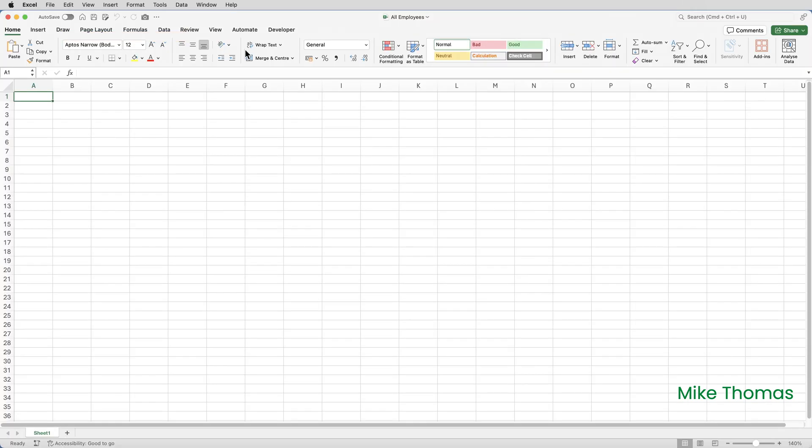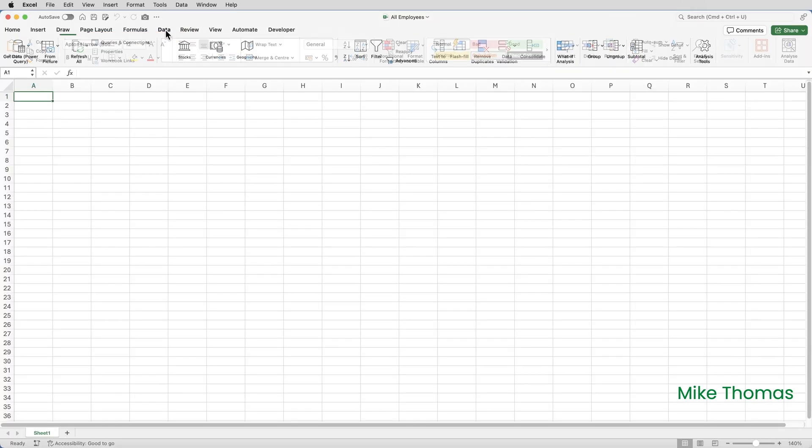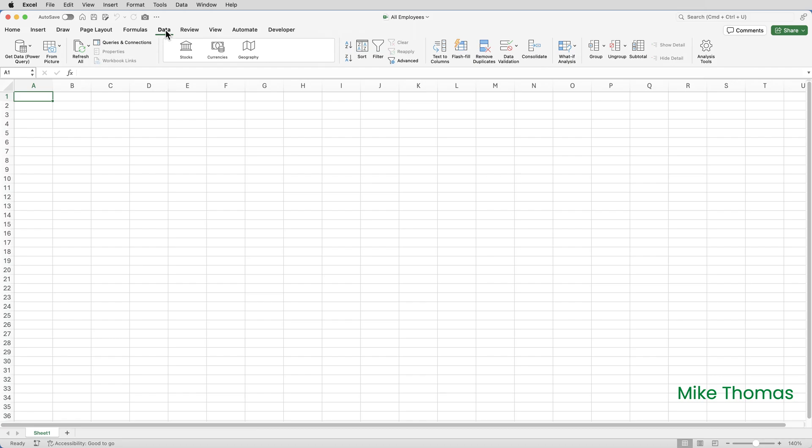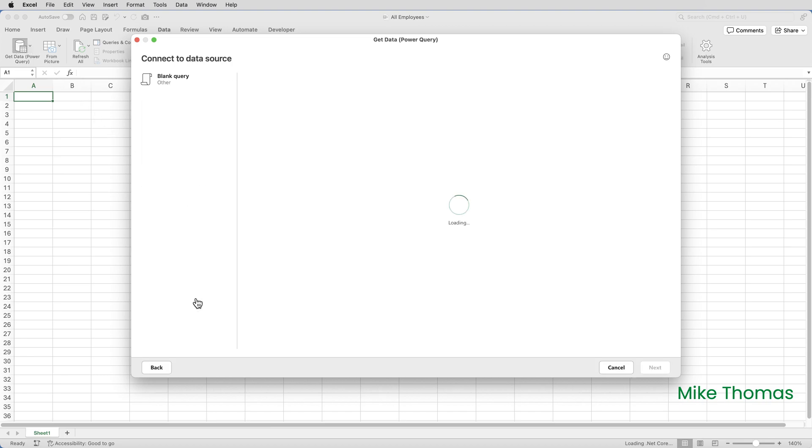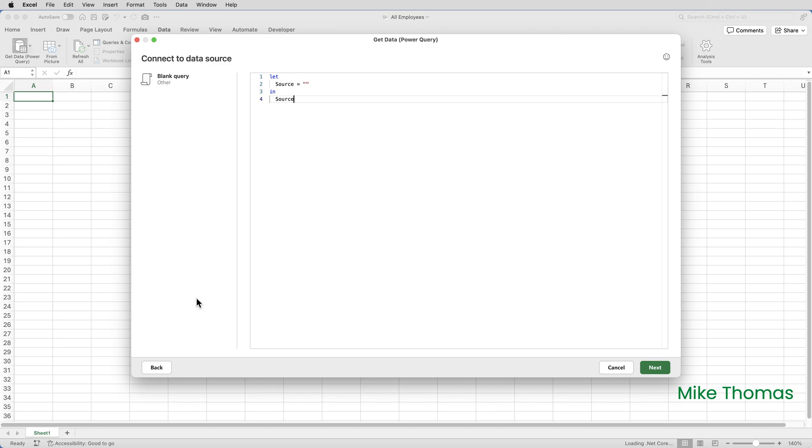Back in Excel click on data on the ribbon and then click get data power query and then click on blank query. What we're looking at now is the raw M code. M is the language that's used to create a query. A query is a set of instructions that tells Excel how to connect to an external data source.